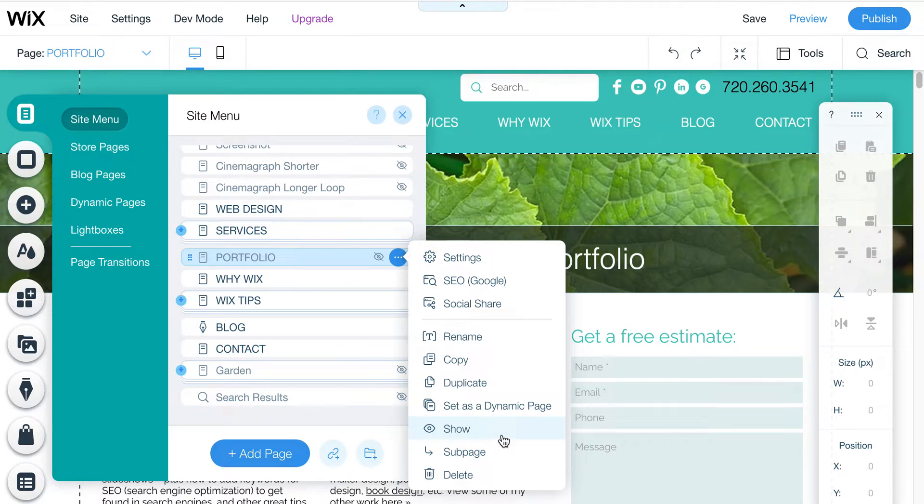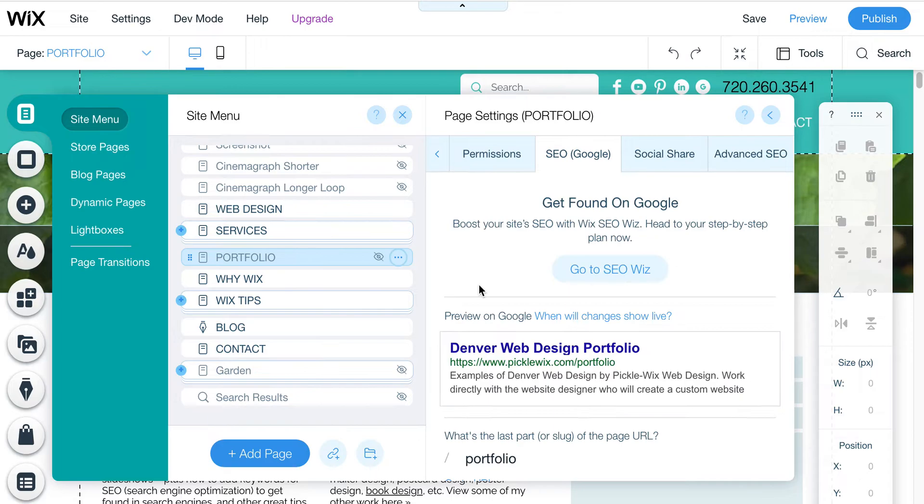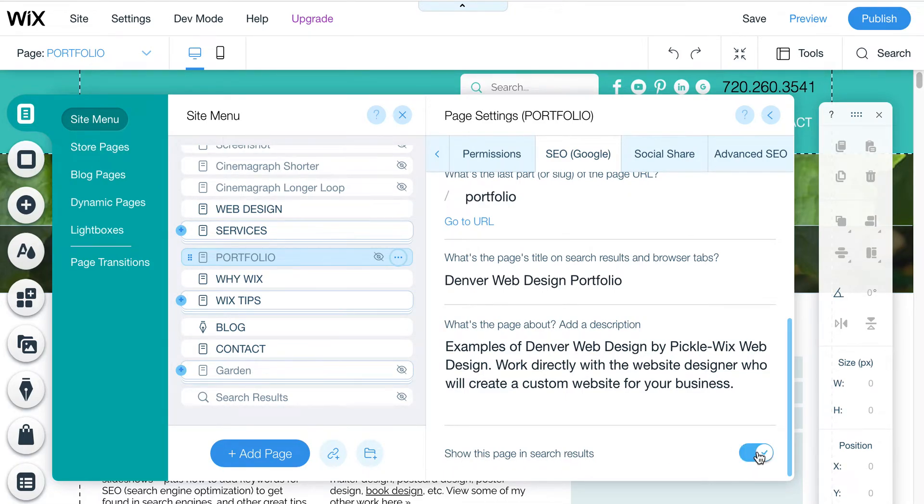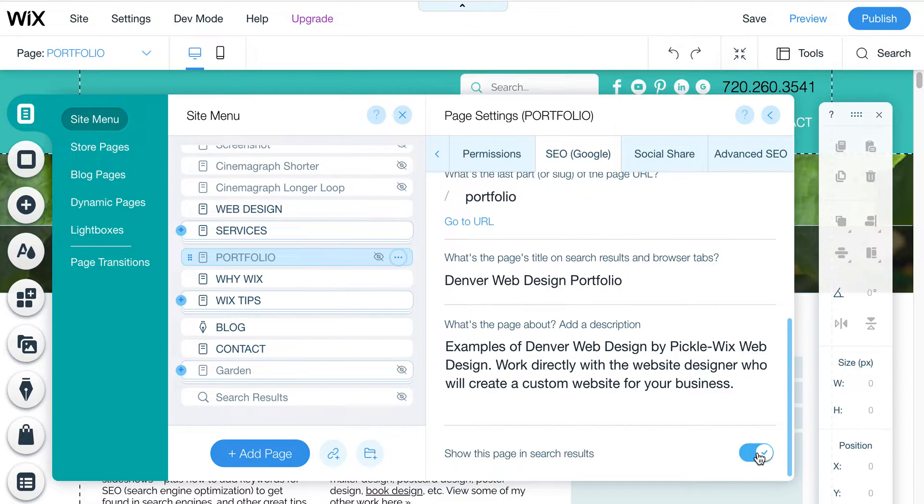If you want to hide it from Google as well, there's another option, a little bit deeper option, under SEO. So under this tab, if you scroll down here, you can click on show this page in search results. You can turn that off here. So if you turn that off, then it puts something in the sitemap file that tells Google not to index this page.